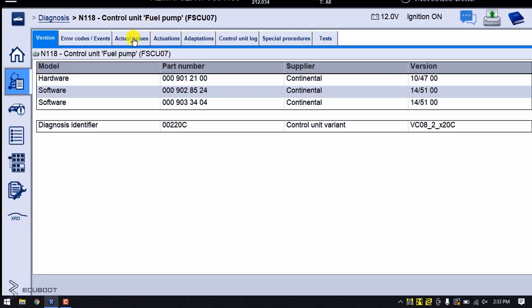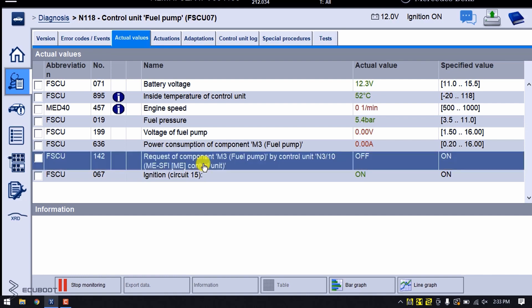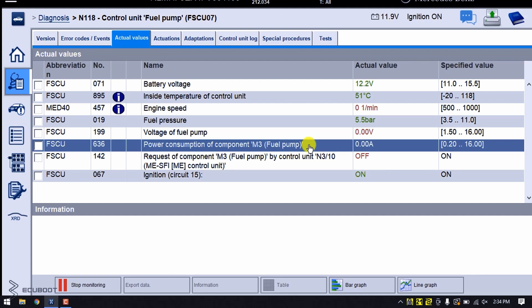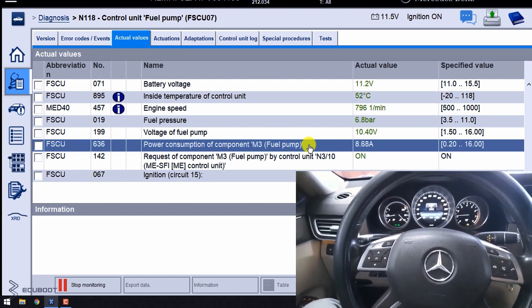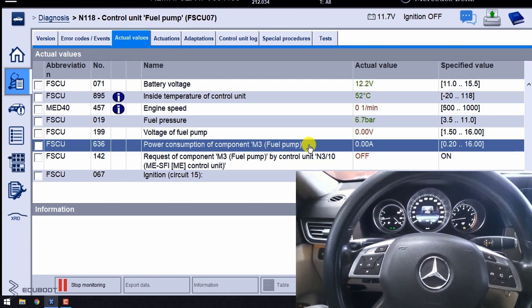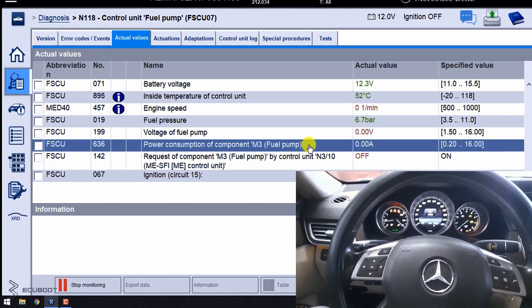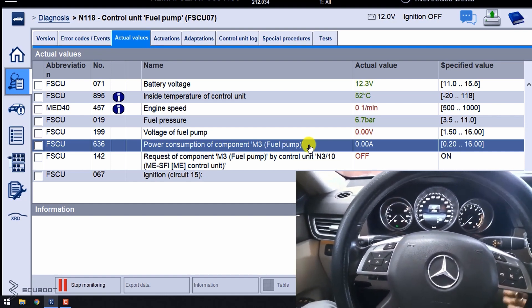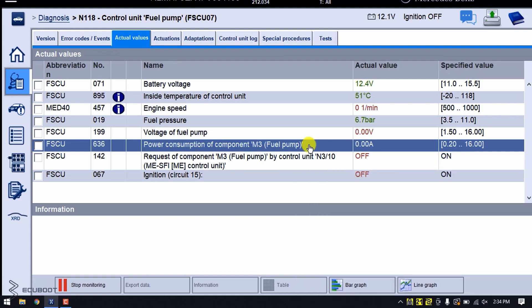First of all, we can see if our ECM is working properly by using Xentry. Pay attention to the request of component M3 by control unit. Whenever I start the engine, it should turn on. As you can see, our ECM is still in good shape.